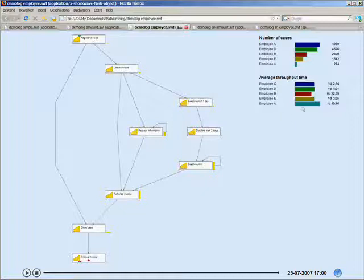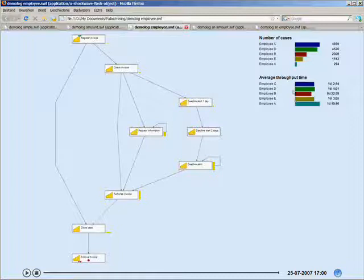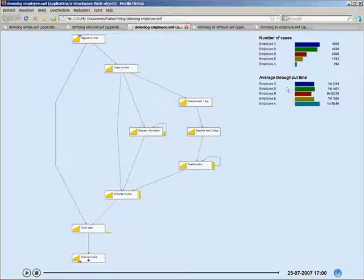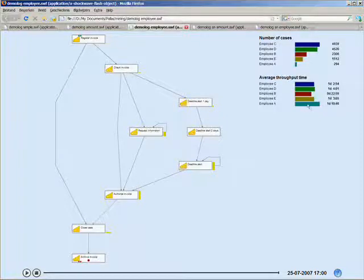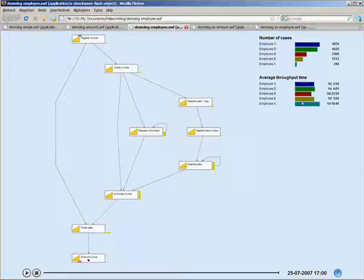Maybe employee A only works part-time, or maybe employee A is actually involved in different processes, and it's not the person's real job. You don't know. But what you do know is there's something to go ahead and dig deeper, because you can see that the processing time is a lot longer, comparatively, than the other employees.